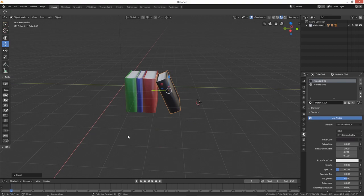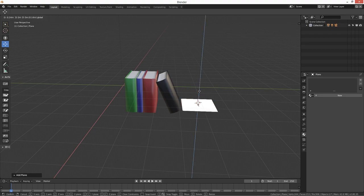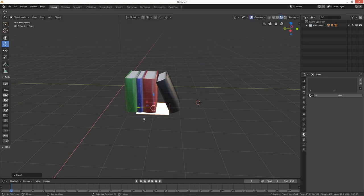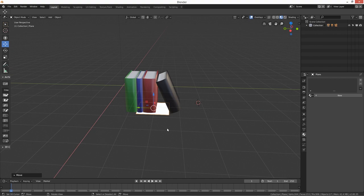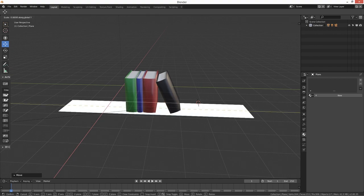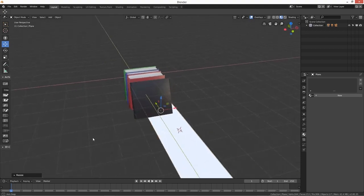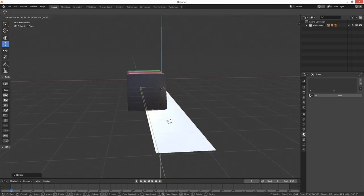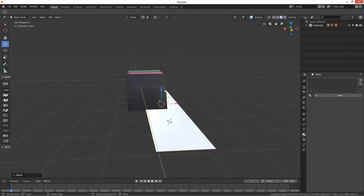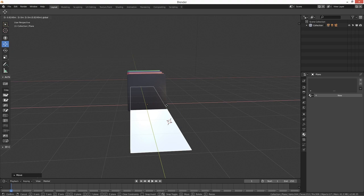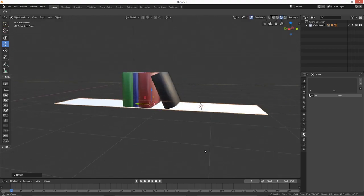And then what you can do then is just create a plane. Create a plane, bring it on down, so we're going to do like a shelf. We're going to scale it up on the Y. I'll need to bring that over, up and across, and then just scale it on the X just to make it a bit deeper.